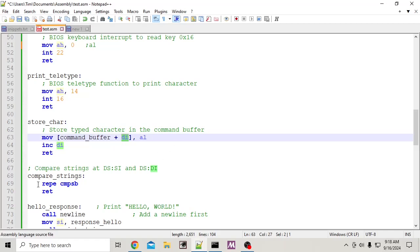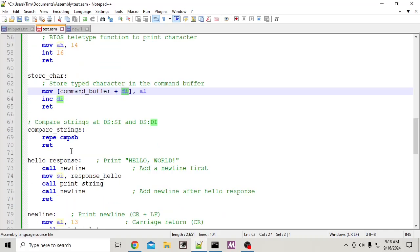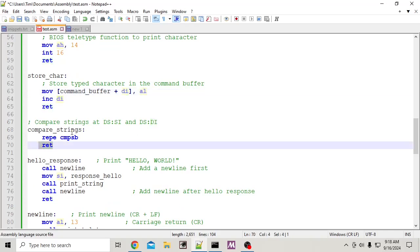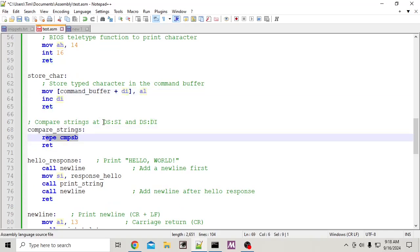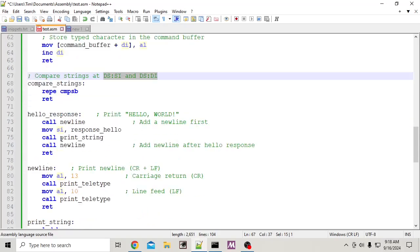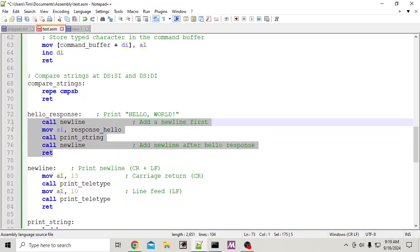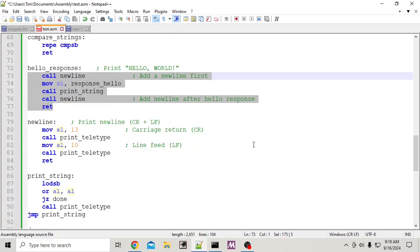Each time we read a key it adds one to the index and writes to the next place in the string. Once that's all stored, when you hit enter this will compare the strings, and if it's true it will go ahead and do whatever you told it to — in our case, print a response. Like I said, this could be any kind of block of code.